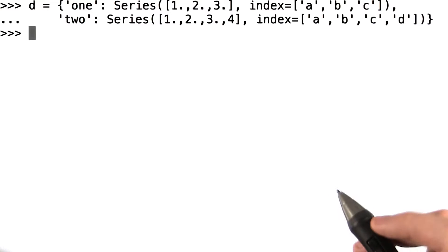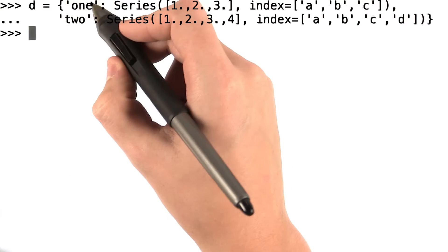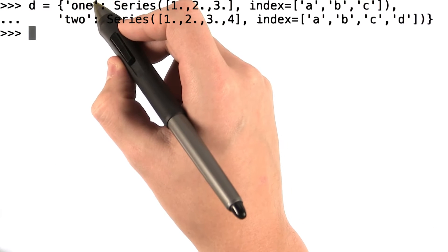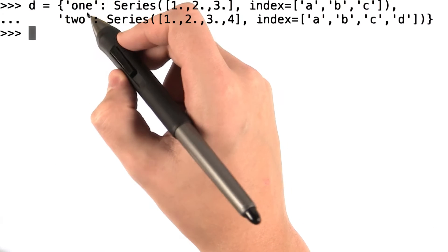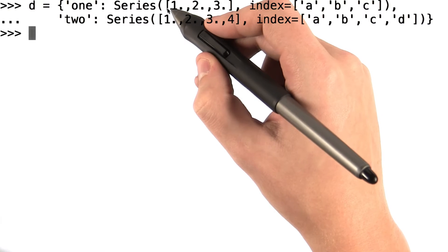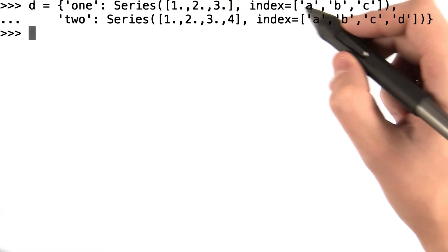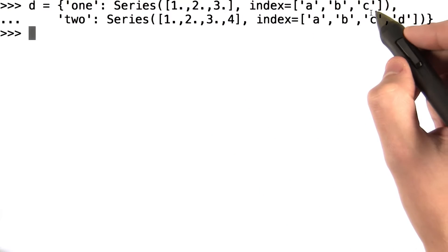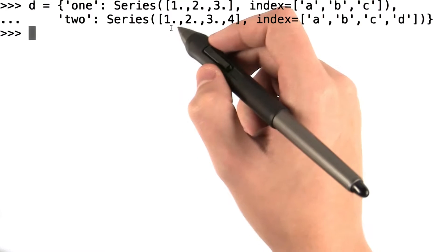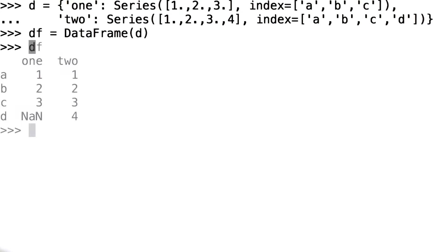First I want to create a dictionary where the keys are going to be my column names and the values are series corresponding to their values and then the indexes for the rows where those values should appear. In order to make a data frame, I can simply say df equals data frame of this dictionary d.